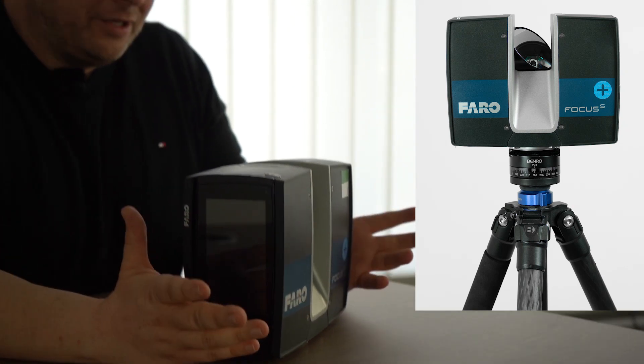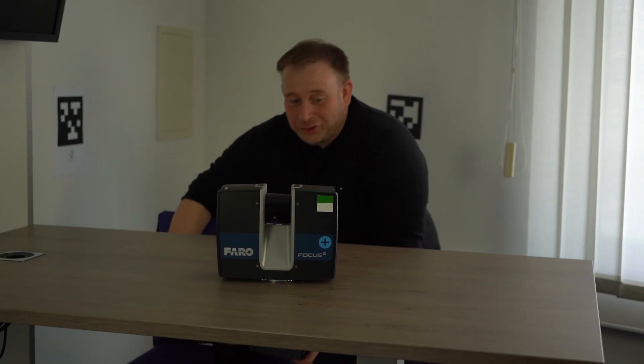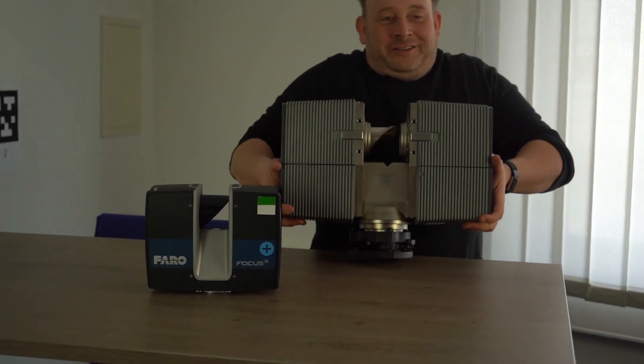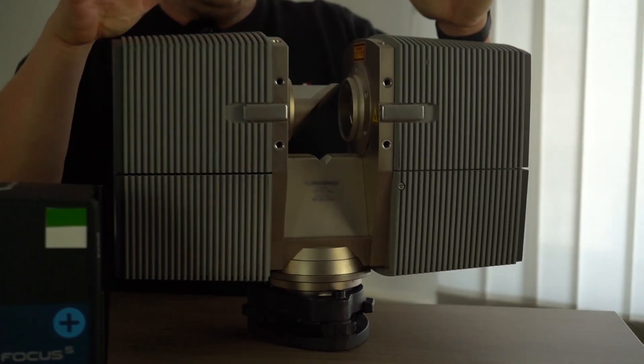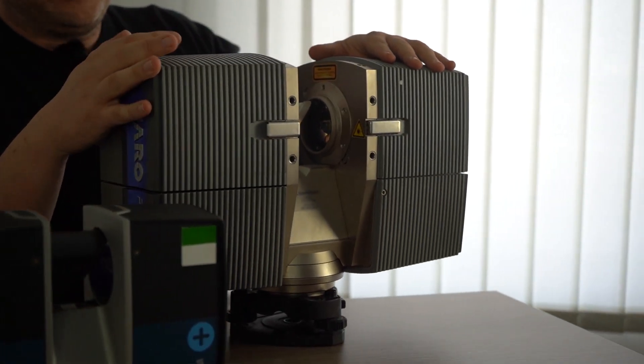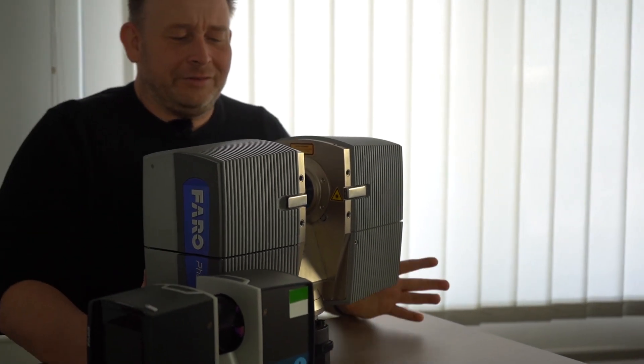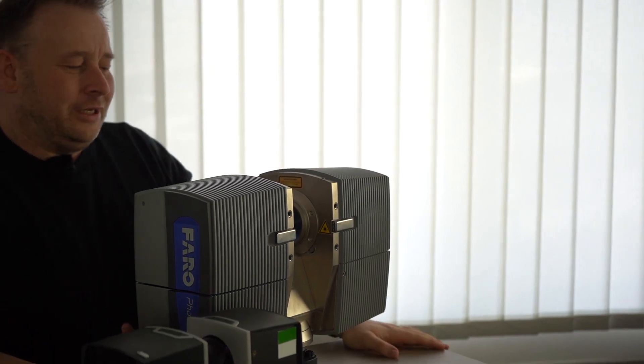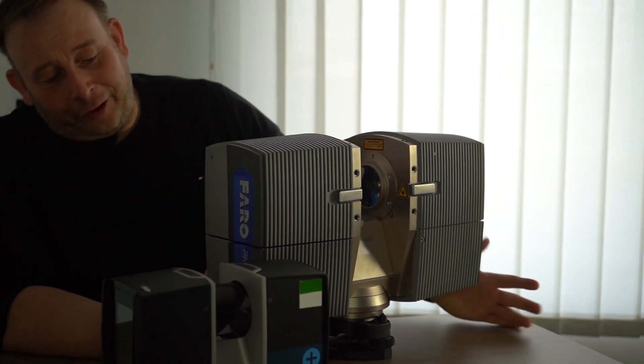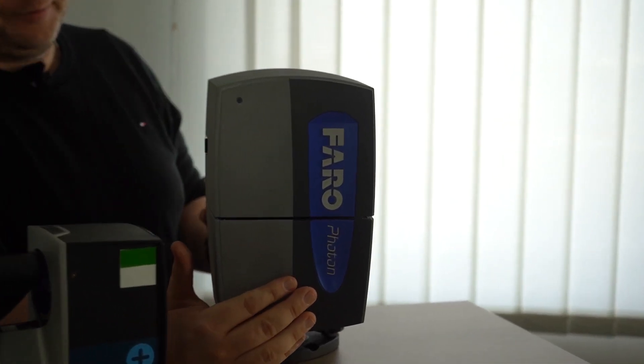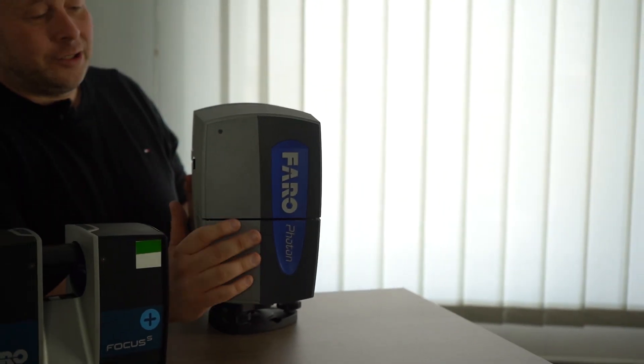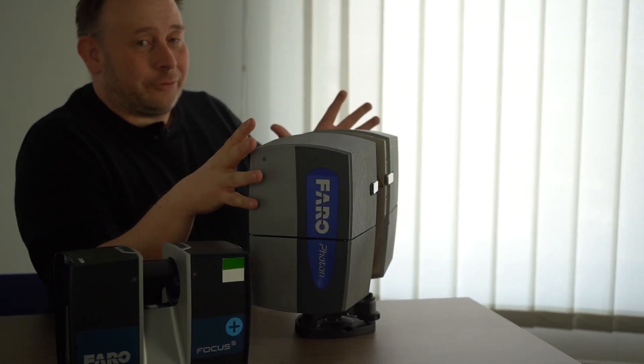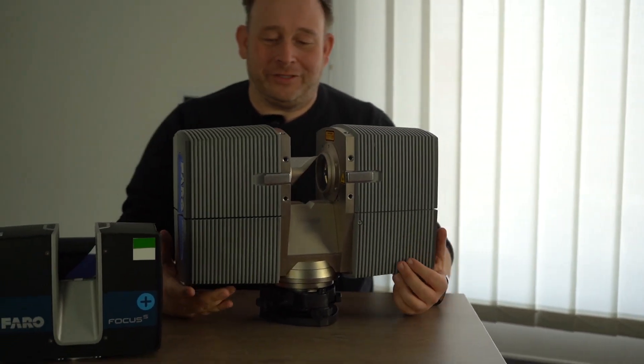You can see this is the actual series of the FARO machine, the Focus S Plus. But we'd like to speak about the history of laser scanning. For this, I have this nice machine here. This was a laser scanning system from around 2008 or 2007, the FARO Photon 120.